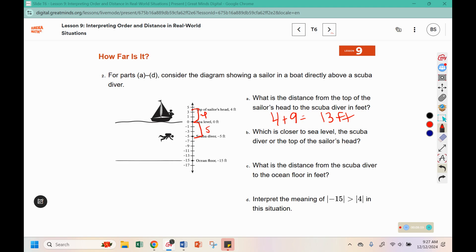Which is closer to sea level — the scuba diver or the top of the sailor's head? Four is smaller than five, so four would be closer than a distance of five, which means that the sailor is closer to sea level. What is the distance from the scuba diver to the ocean floor? The scuba diver is at negative five and the ocean floor is at negative fifteen. Note the axis is counting by twos.